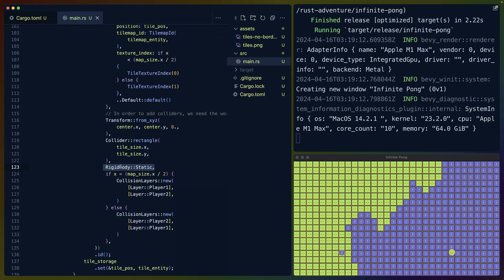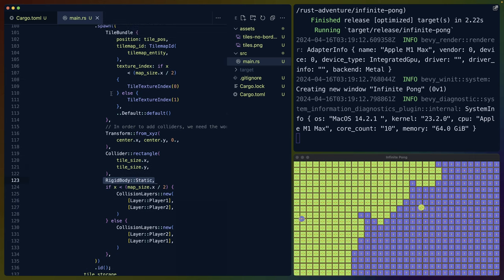Then we do some Bevy XPBD 2D to make it so that the tiles are static and they don't move around the screen. As we'll see later, the balls are dynamic rigid bodies, so they're impacted. They can move around the screen and bounce off stuff.